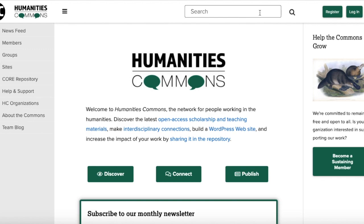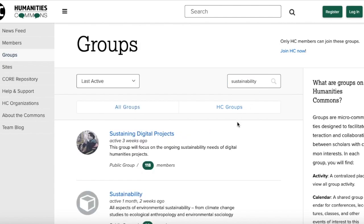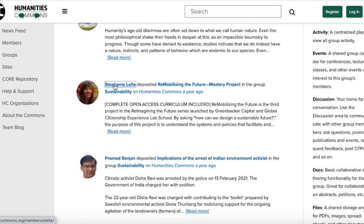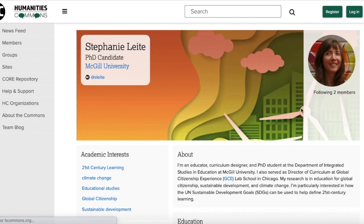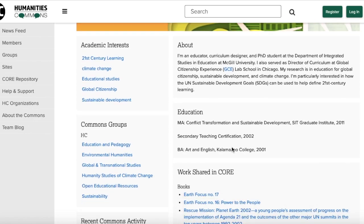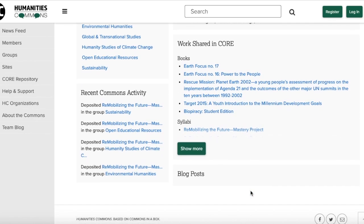In Humanities Commons, you can type keywords in the search bar or go directly to groups. For example, let us type 'sustainability.' You can scroll down and click on a group, then scroll down and click on an author. On this page, you can see information about her, such as her position and university, contact details, education, and her work shared on CORE and more. You can check her deposits here and download them.